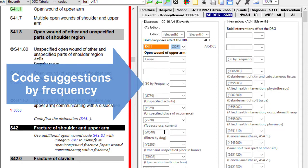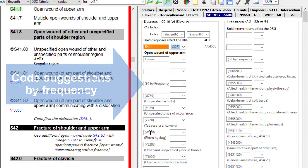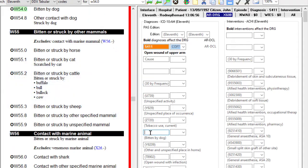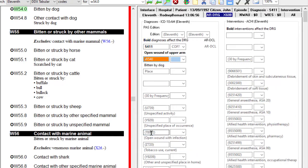InSync CodeSuggest ensures accuracy and confidence in the coding process, and importantly, retains complete control of code selection with suggestions by code, code title, or frequency. InSync CodeSuggest is entirely flexible.